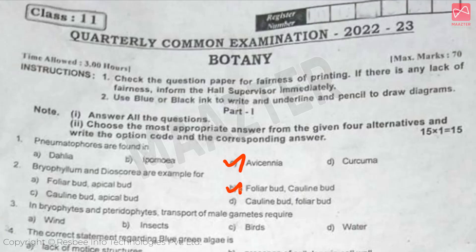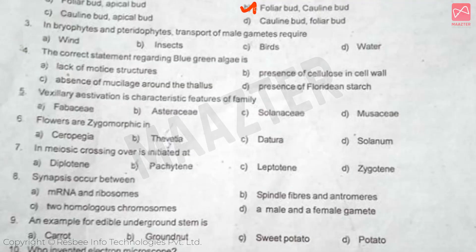In Bryophytes and Pteridophytes, transport of male gametes required — Answer is option D. The correct statement regarding blue-green algae is — Answer is option A. Vaxillary aestivation is a characteristic feature of family — Answer is option A. Flowers are zygomorphic in — Answer is option A.